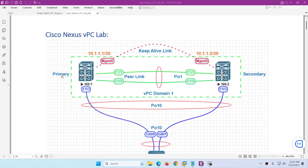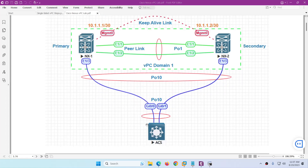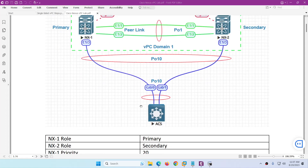NX1 will be our primary switch and NX2 will be our secondary switch. The VPC domain will be 1, and 1/3 are the member interfaces connected to our third device. This side we will configure port channel 10, and this side we will configure VPC port channel 10. We have E0/0 and E0/1 interfaces belonging to that port channel. So these are the details.